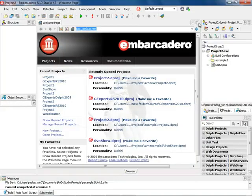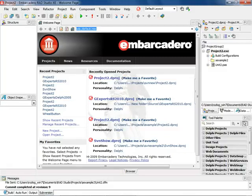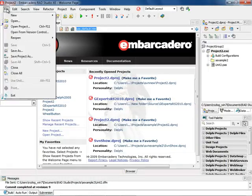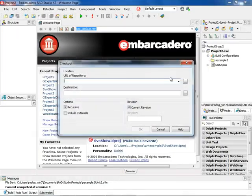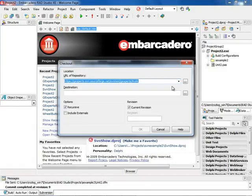The next thing I want to show is how to connect to a remote repository. I've shown a local repository — small teams often set up a local server or shared disk — but sometimes teams have their repositories out on the internet, in the cloud, to pull down projects and work with them. I pull a project locally or remotely the exact same way. I go to File > Open File from Version Control, and I want to get GE Experts, one of the best plug-ins for RadStudio.